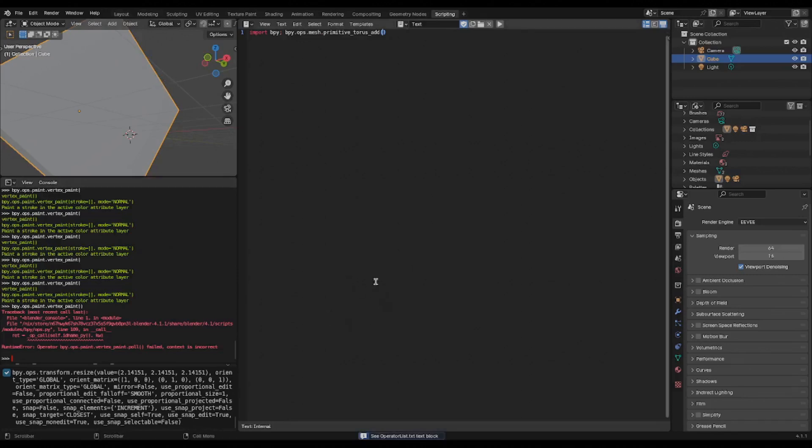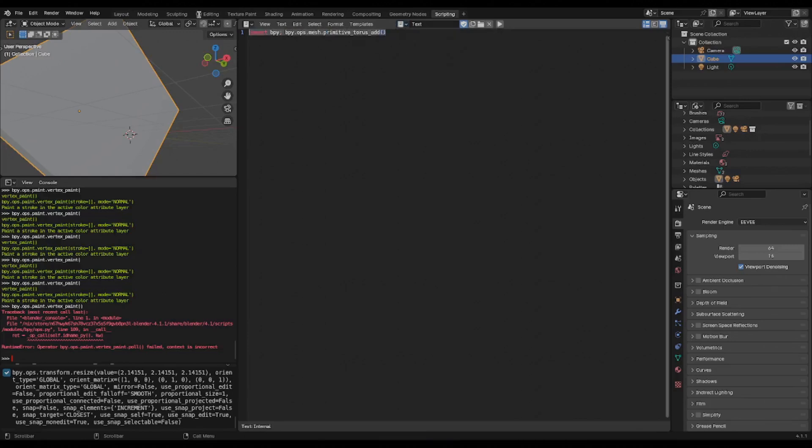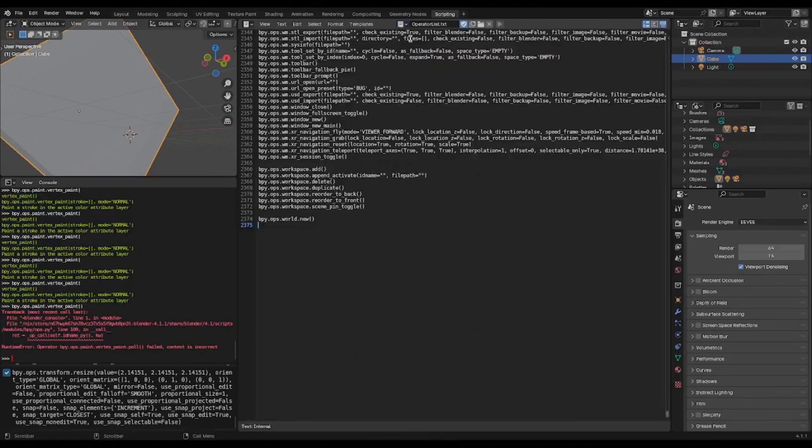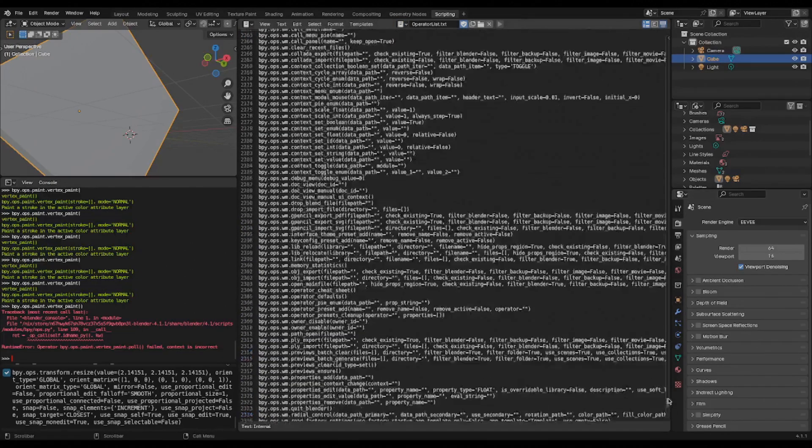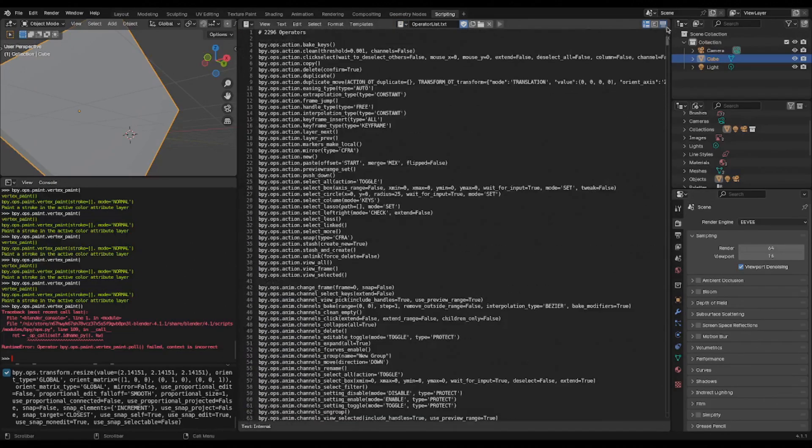It looks like nothing happens, but if we go back to the scripting tab into our text view here, in our dropdown we have text, which is the thing we were just messing with, but we have a new entry, operator list.txt, and you can see every single operator that Blender knows about.